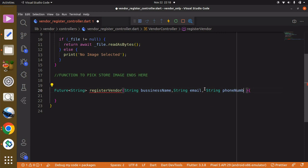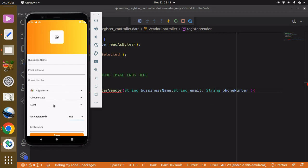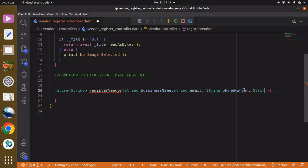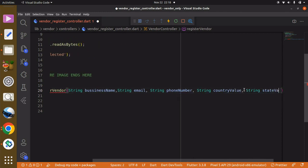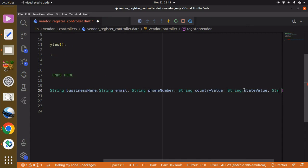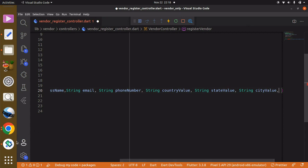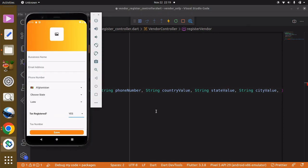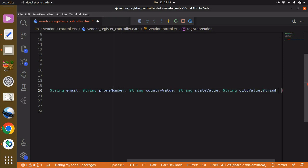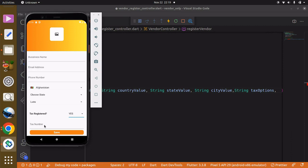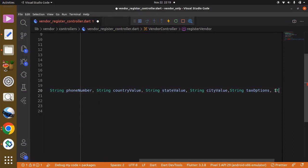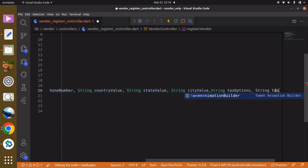Now we need the country, state, and city fields — so String countryValue, String stateValue, String cityValue. The other field we want is the task options, because we're also going to store whatever value the user selects, whether it's yes or no, and that is also a String. We also want to store the task number, which we can convert to a string and pass as String taskNumber.